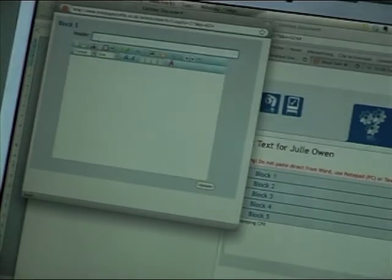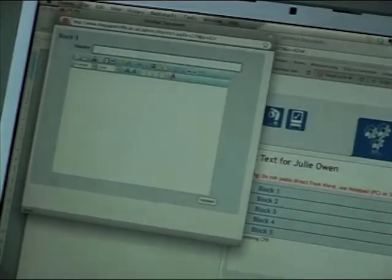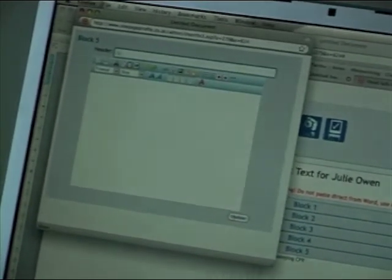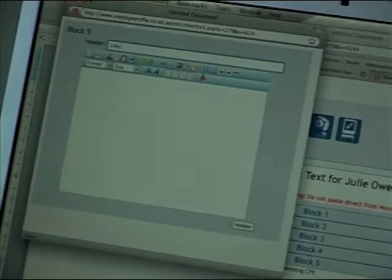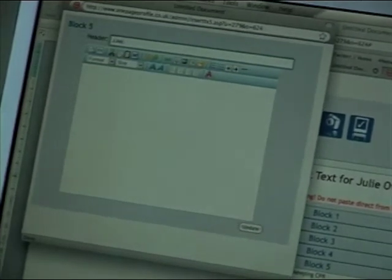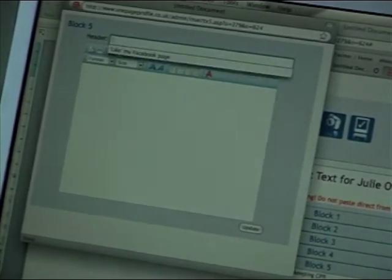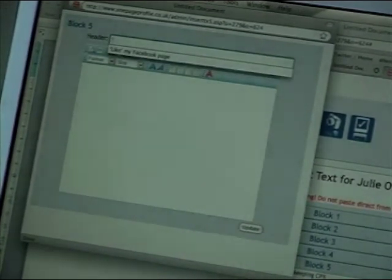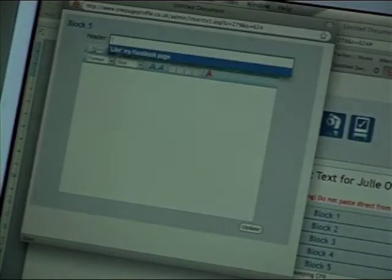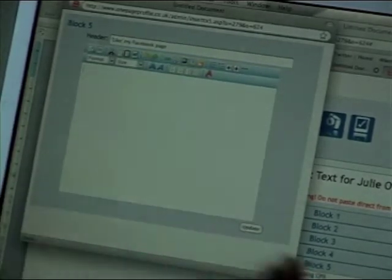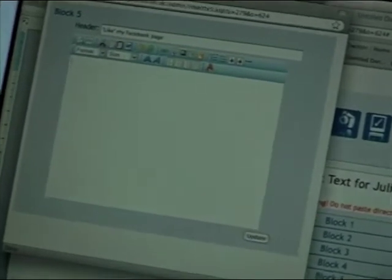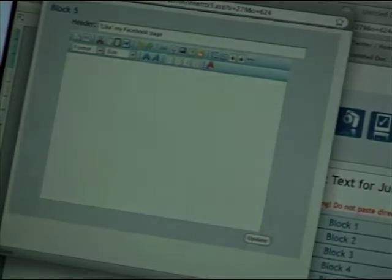Now, we recommend that you say like my Facebook page because that's a doing expression. So it will give people the impression of, ah, I've got to do this. So it will lead them to the action that you want.